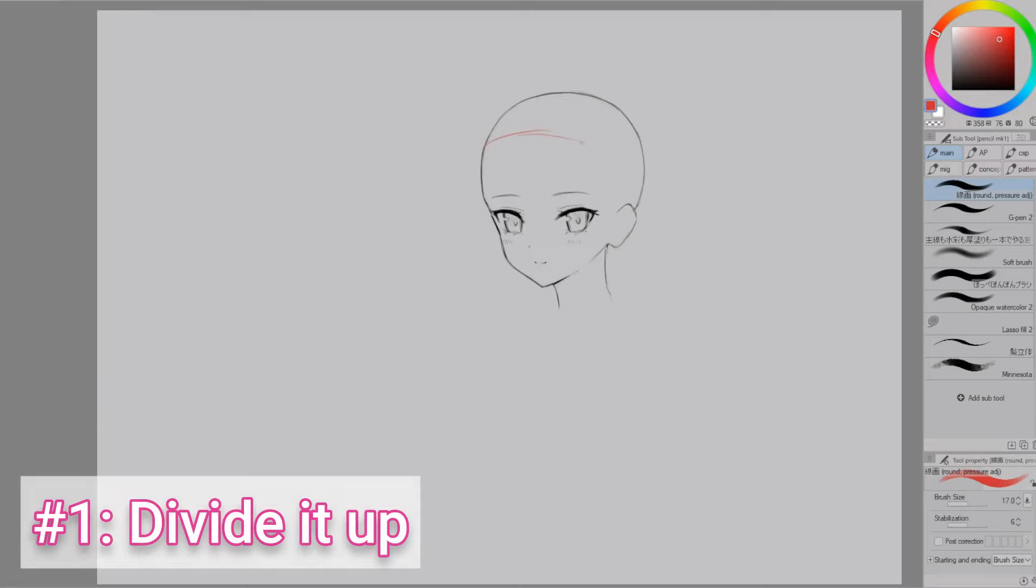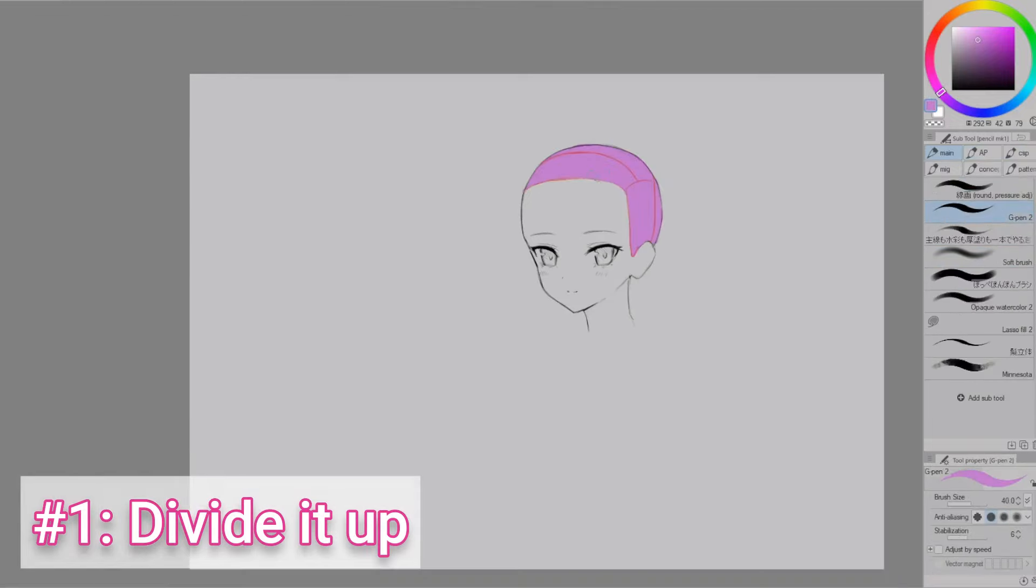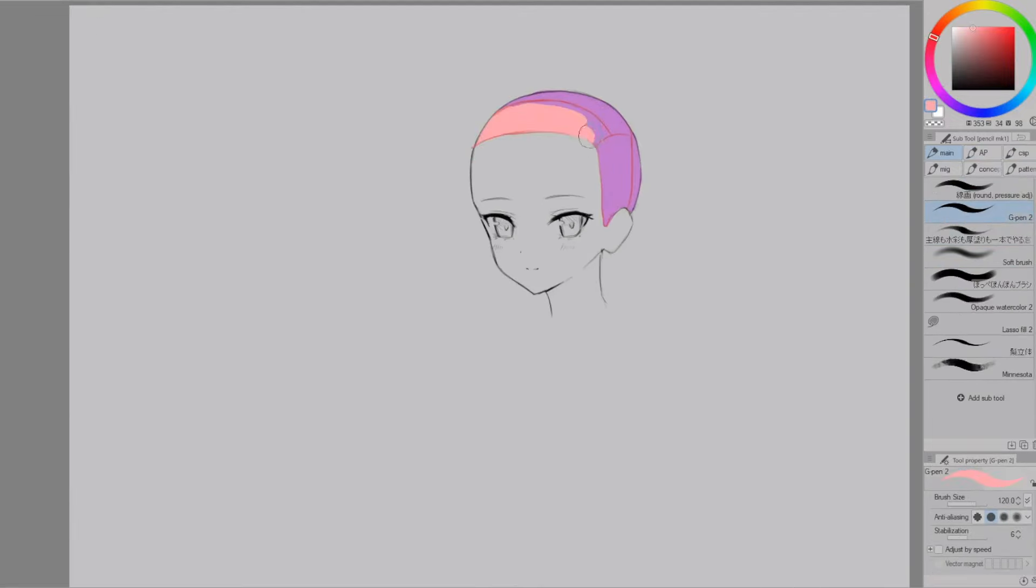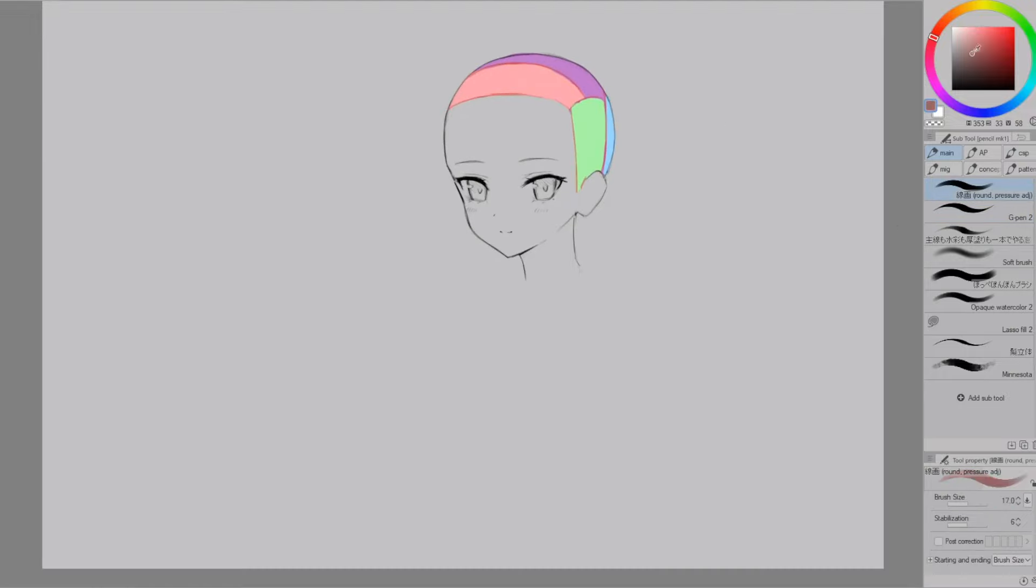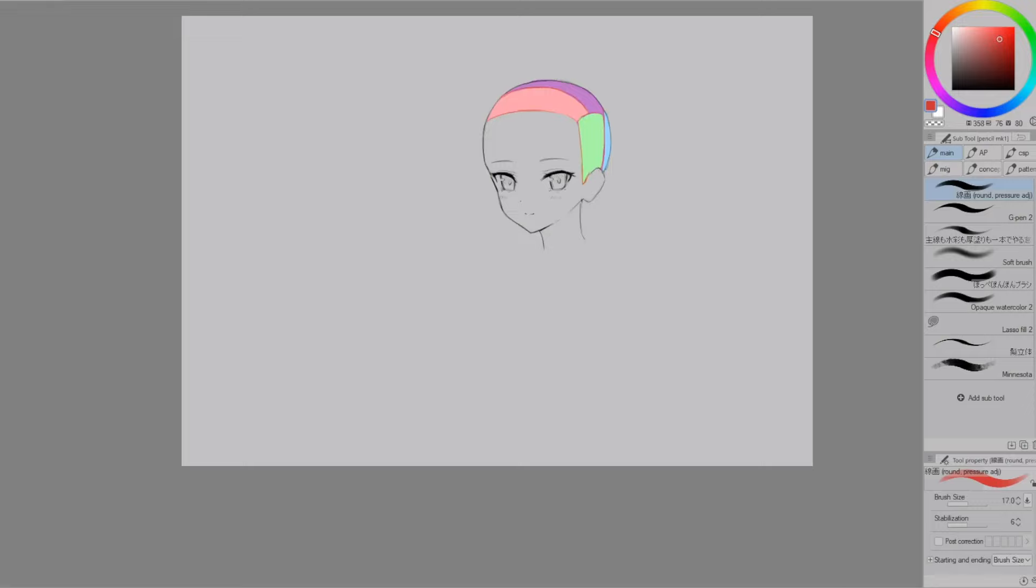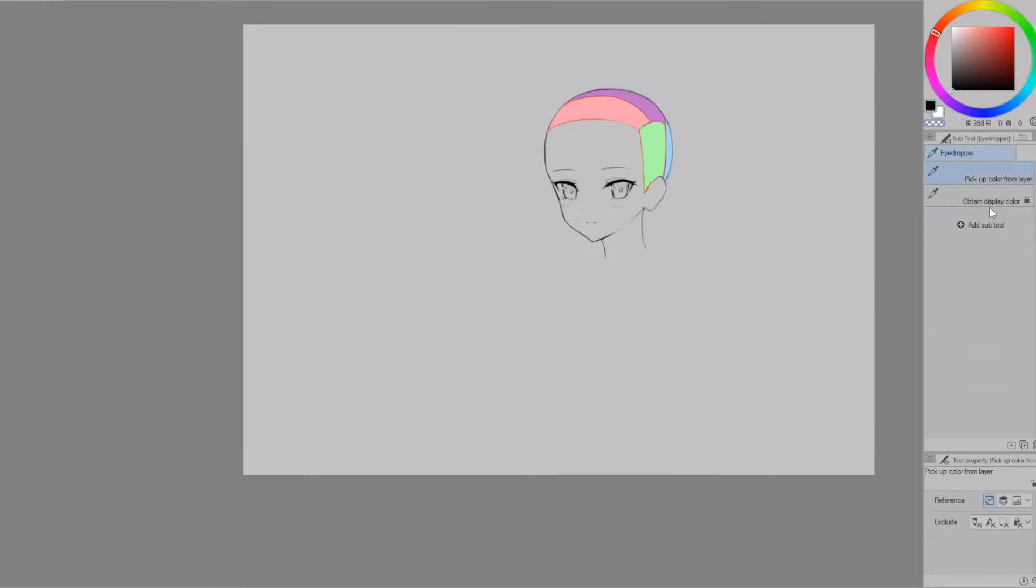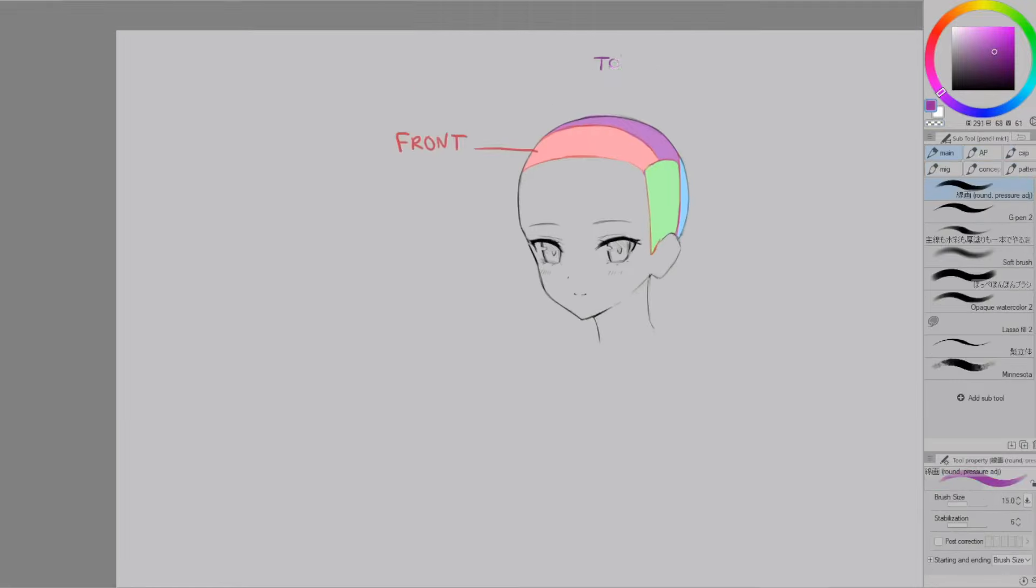Alright, tip number one is to divide the head up into sections. This is a common tip so I'm not going to spend too long explaining the basics of it and instead, I'll share some practical advice on how it actually applies. So, I like to see the head as split up into four sections.